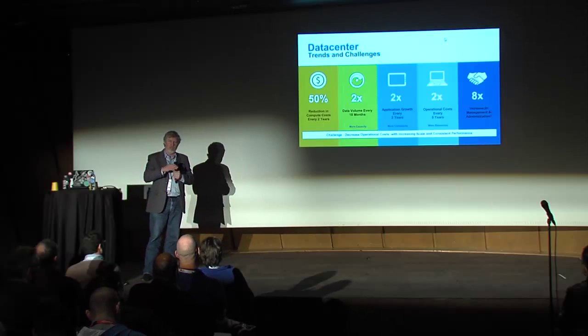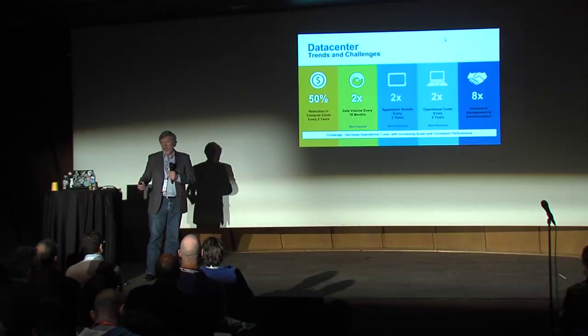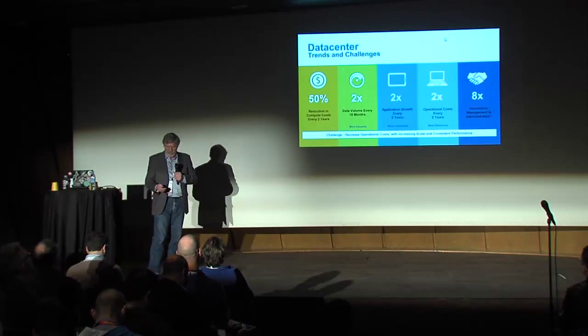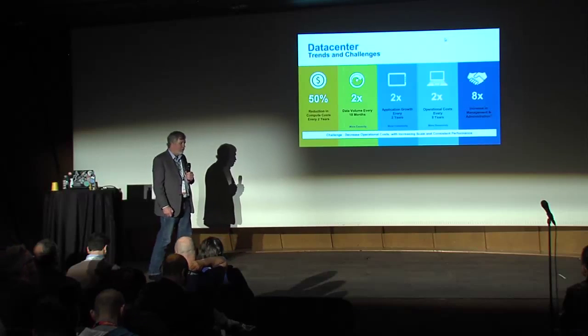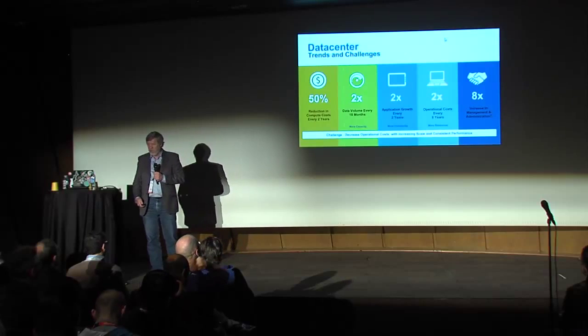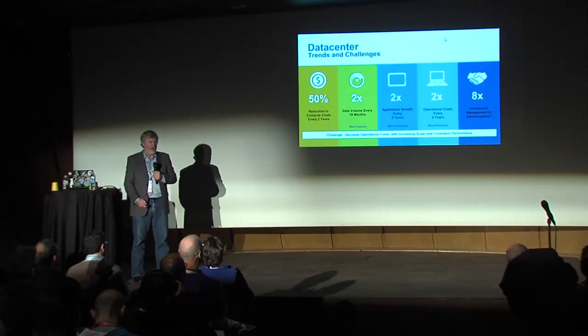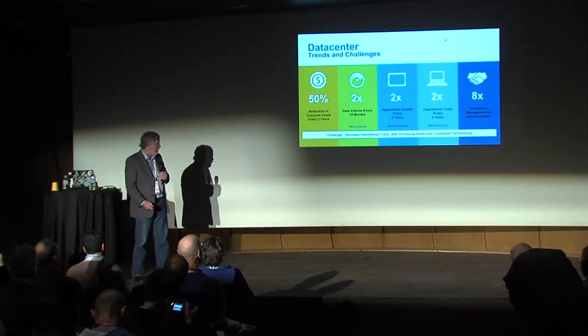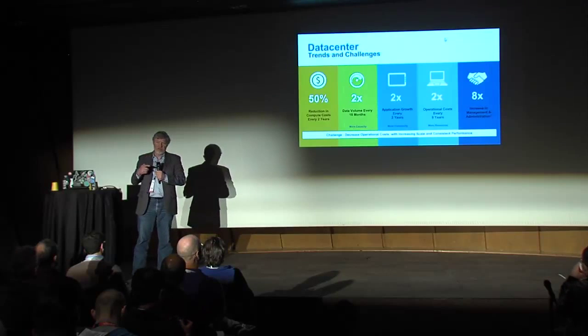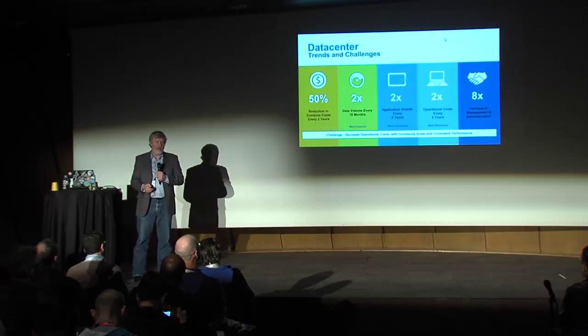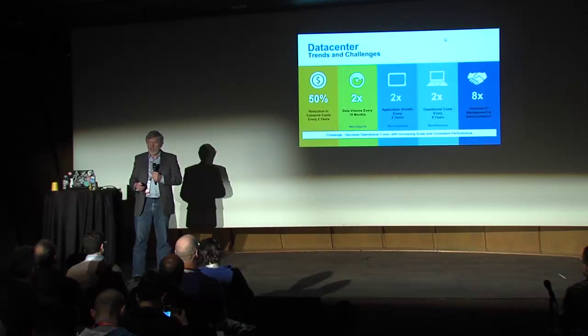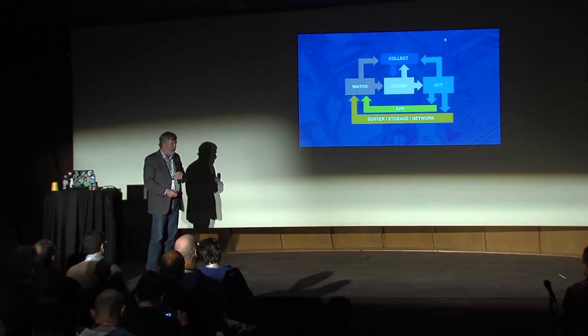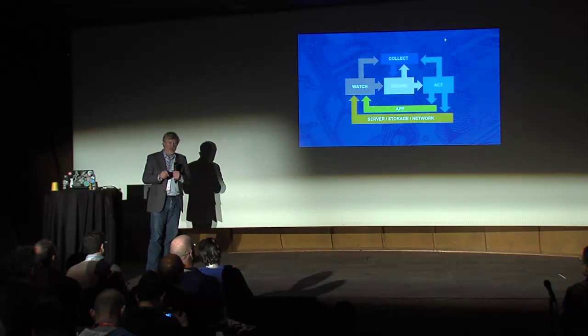Intel thinks of it as this virtuous cycle. Every time we add new capabilities, it drives new uses, which drives new capabilities. But that same driving means that that patch panel room where the lady goes and moves the cables, she's not going to be able to keep up.